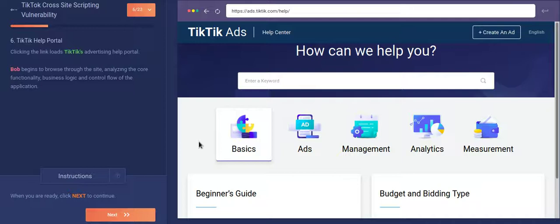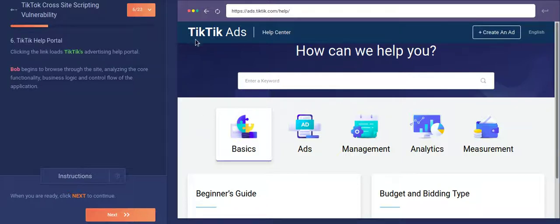Before I start the video, just a small disclaimer that this video is for educational purposes only, and all the tests which I have done in this video are on a safe to test website by Counter Security. And also the TikTok website has been recreated by the name of TikTok over here. So let's get started.